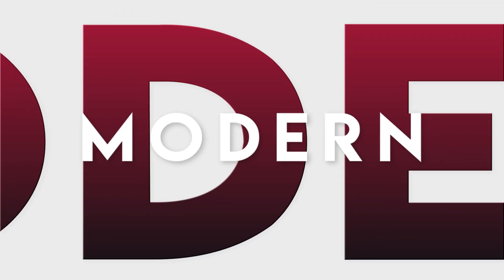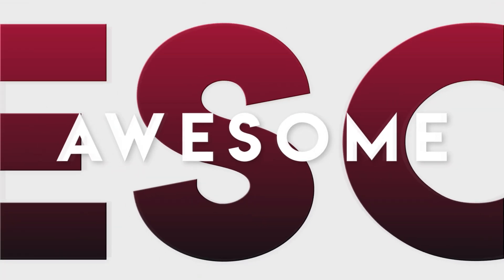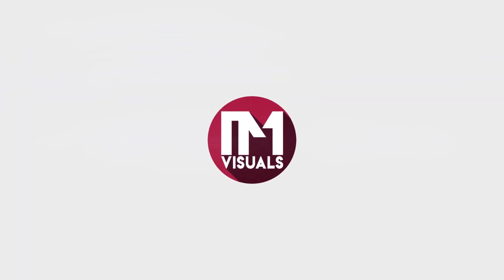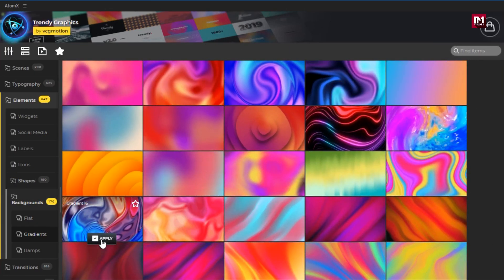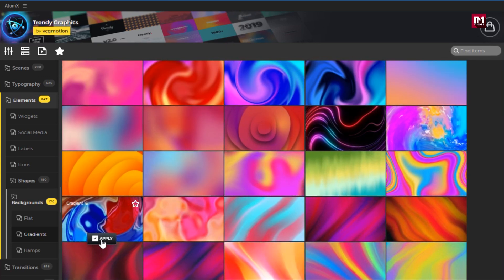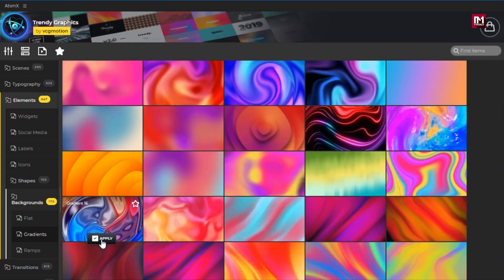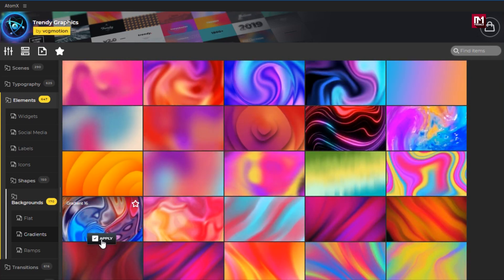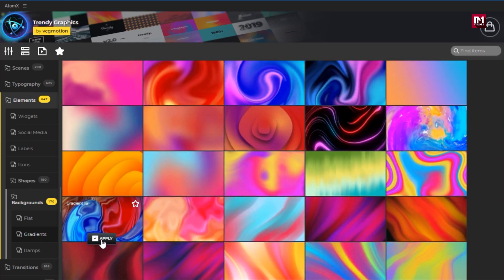Hello guys, welcome back to my another After Effects Tutorial. In this After Effects Tutorial, we are going to create this. This gradient background tutorial is inspired from Trendy Motion Graphics Pack. They have some cool awesome gradient backgrounds which you should try. The link to the graphics pack is provided in the description.